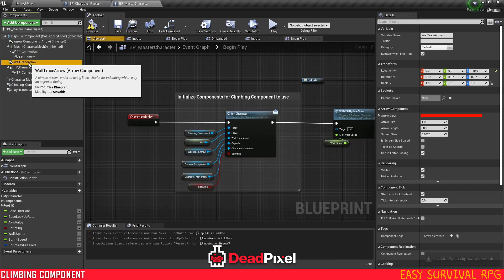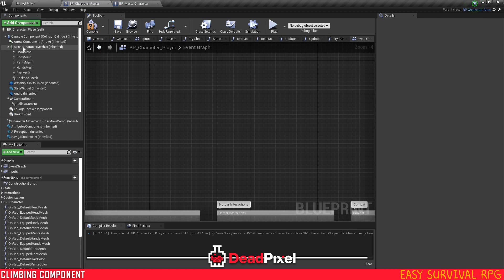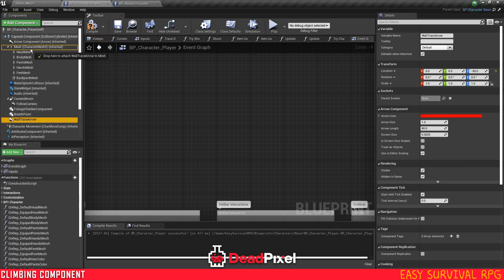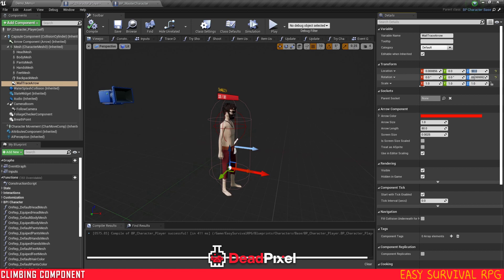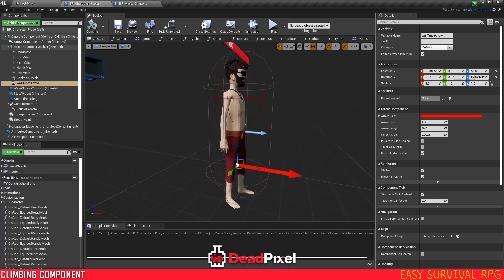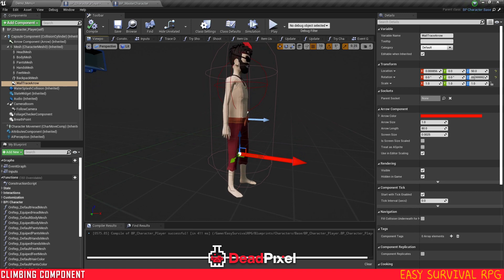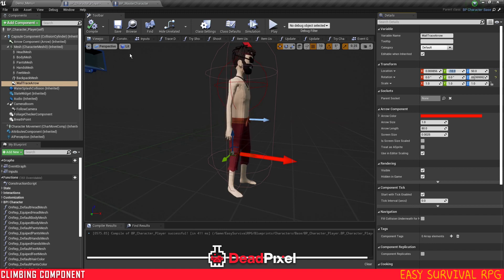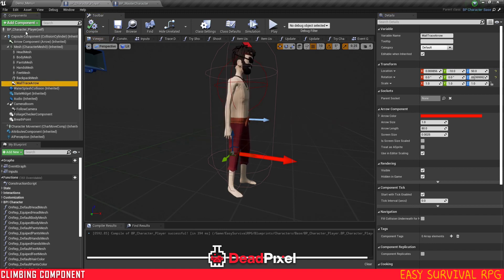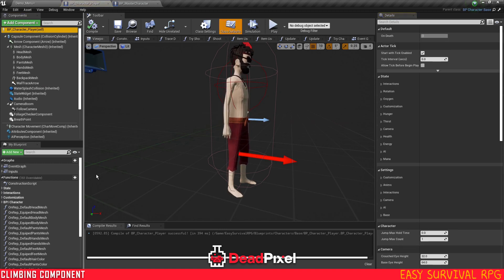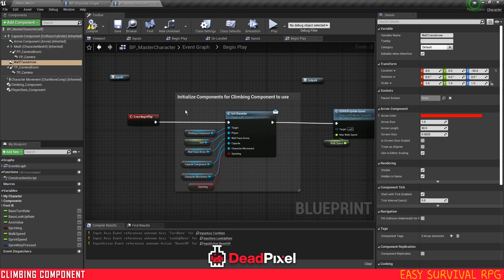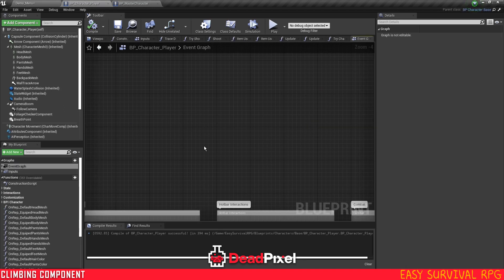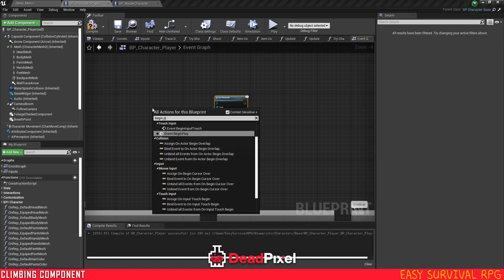Or actually before we do that, we're going to want to get our wall trace arrow. Paste that in. Put it up on the mesh. Change this to 50. And we'll also want to bring this back to minus 10, because our character is a little smaller.